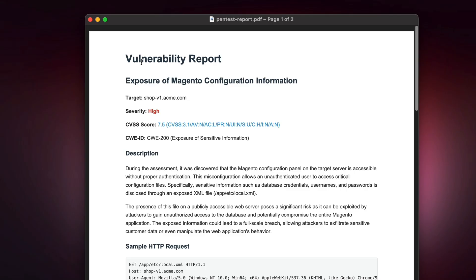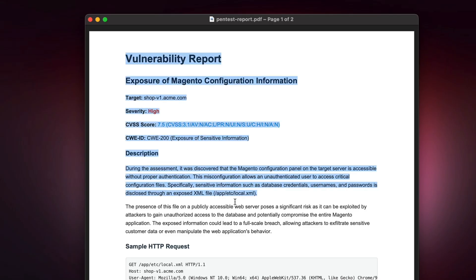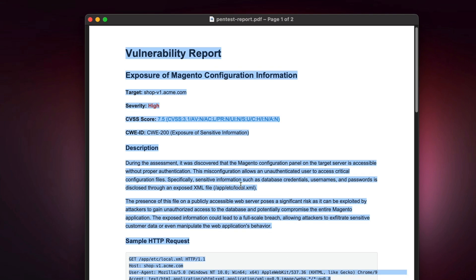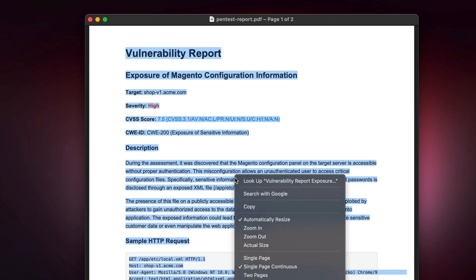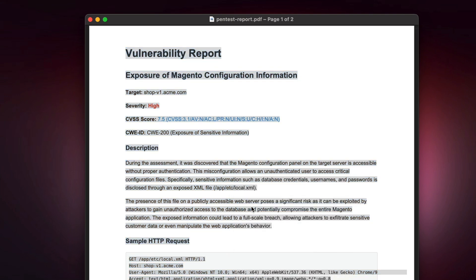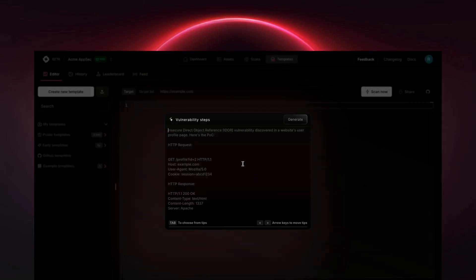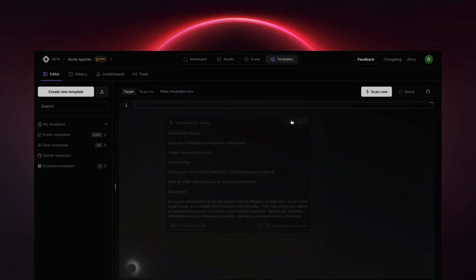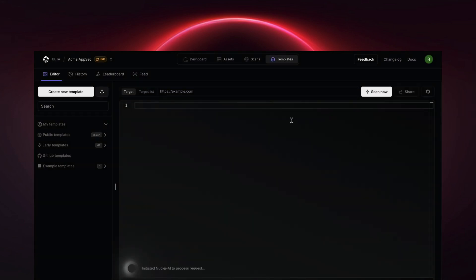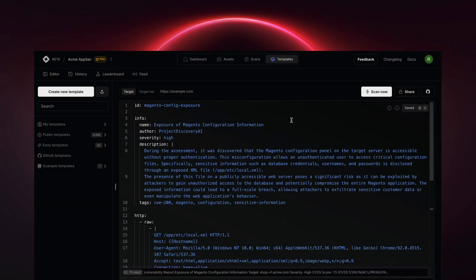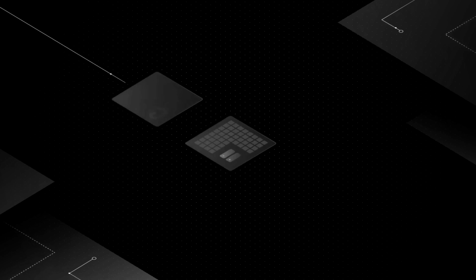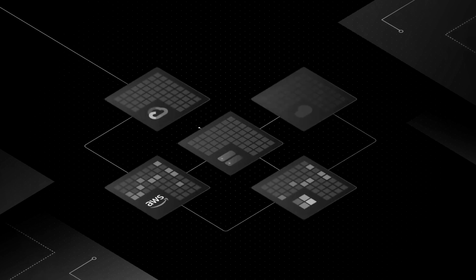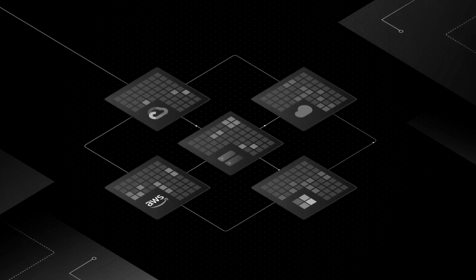Let's take an example. Here we have a pen test report about Magento misconfiguration. We are going to paste this report into our template editor to generate a template using AI. Now I will use this template to scan across all my assets running Magento to quickly see how many of them are vulnerable.